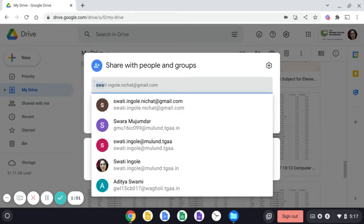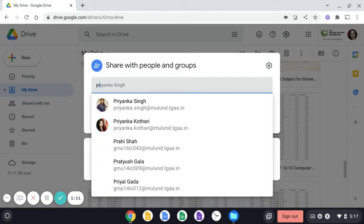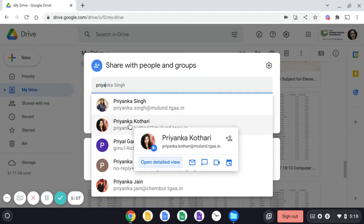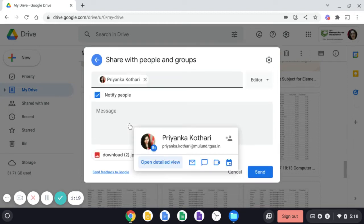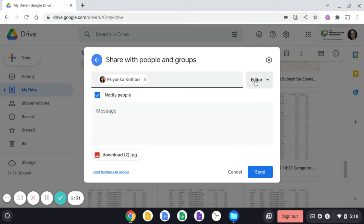And now, for example, if you want to share the file with Miss Priyanka, when I write Priyanka, I am getting Priyanka Kothari. So I can click on her name. Let this notify people be on because it will allow that person to view this file in their email ID.